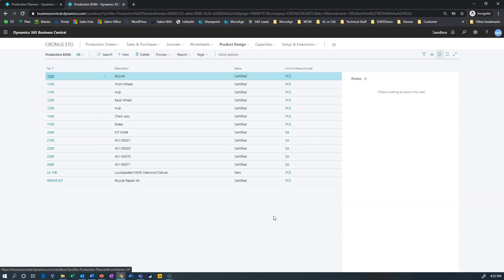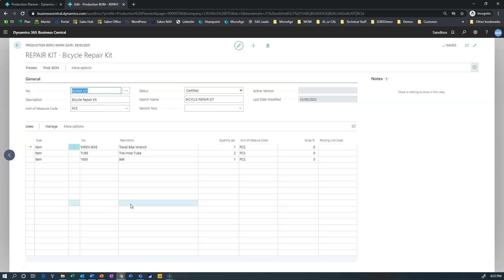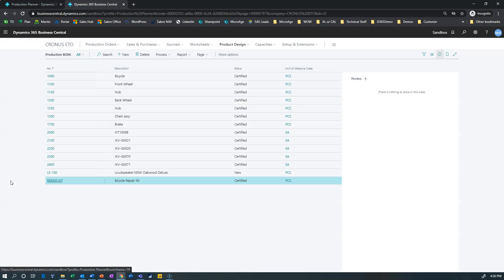And one of the bills of material we created is a repair kit. This is a bicycle repair kit and in it I have three items: I have a travel bike wrench, a tire inner tube, and a belt. I have one travel bike wrench, two tubes, and one belt. Now this is obviously a spare belt.